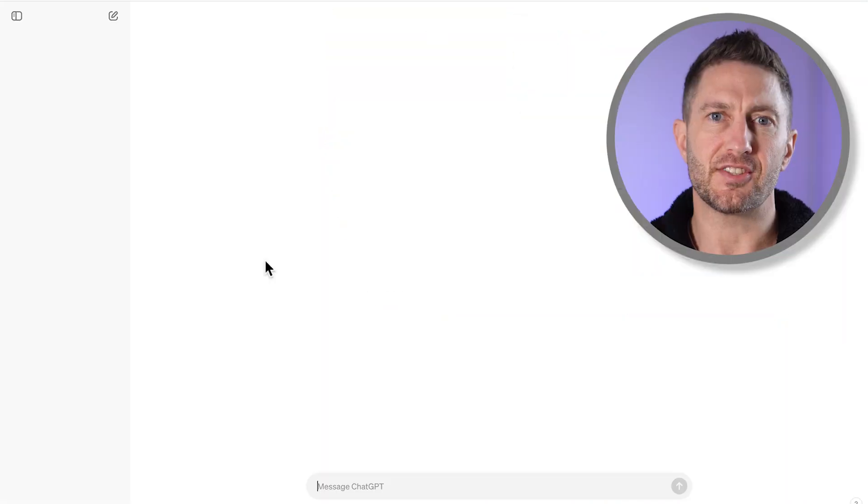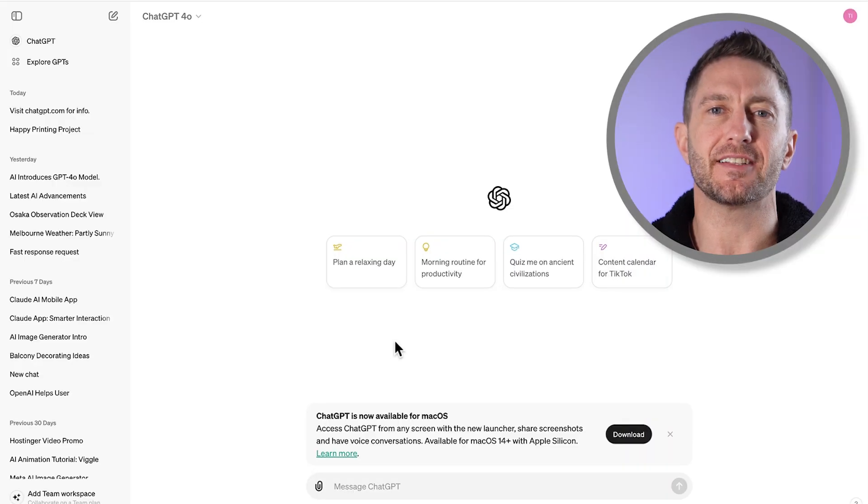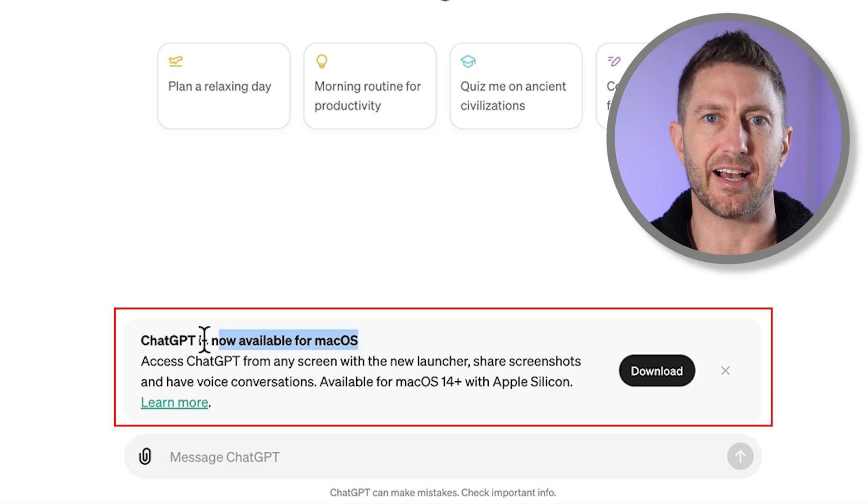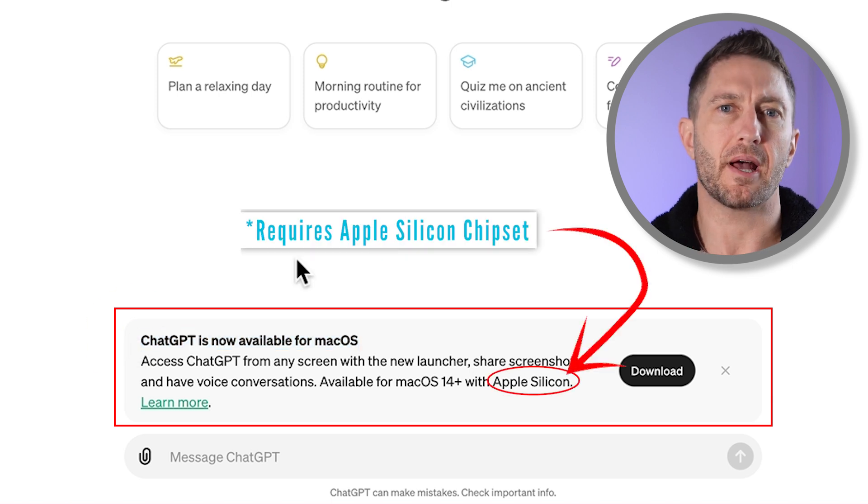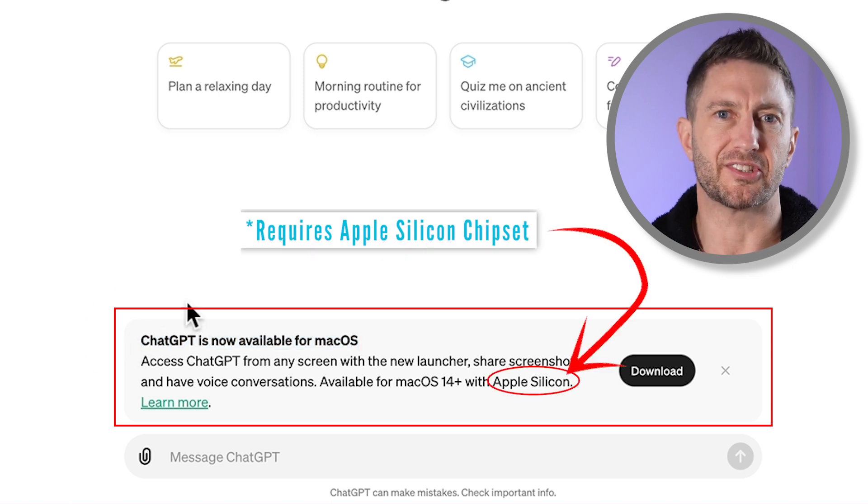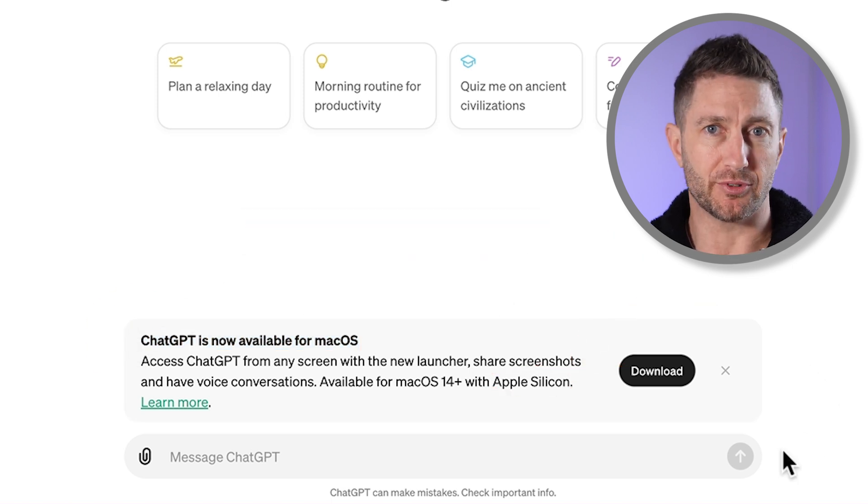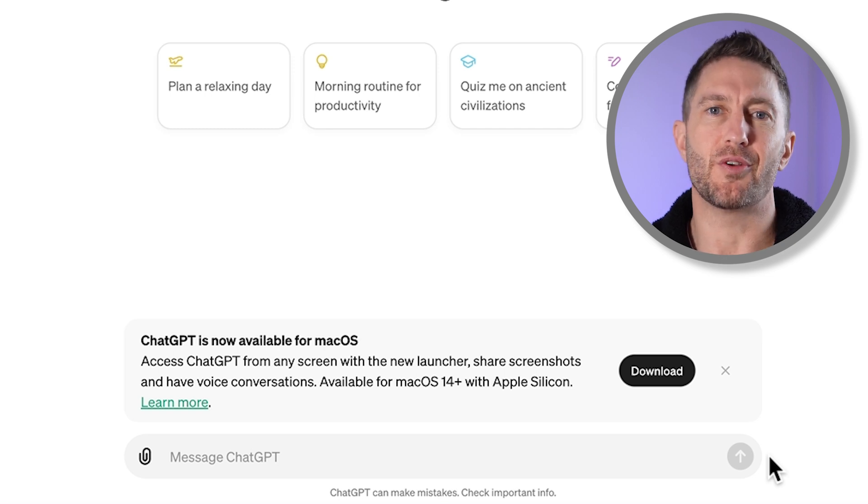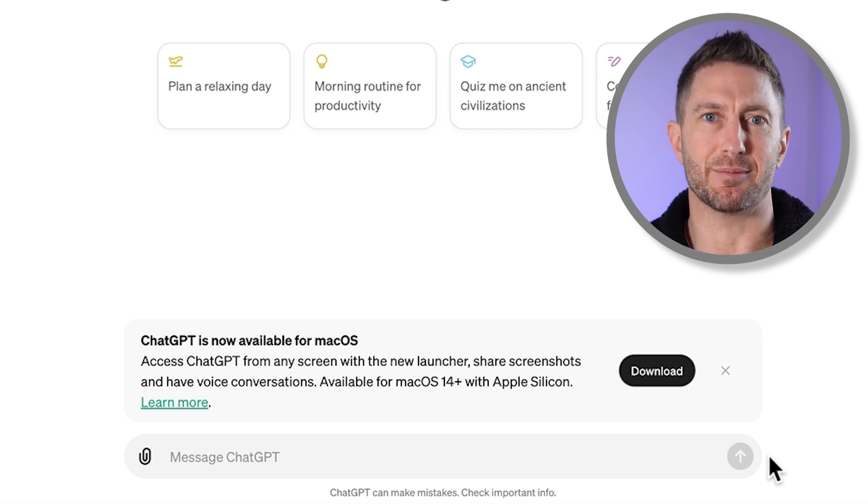As you can see, when I boot up ChatGPT, I get this message from OpenAI recommending me to download this app. You'll see this message if you're on a Mac and have Apple Silicon. However, if you are not on Apple Silicon or you are on Windows, you aren't currently able to download this app.